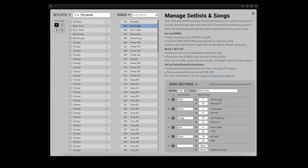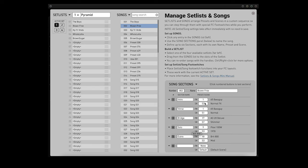Blown Free by Wishbone Ash. The intro is preset 1, scene 3. The verse is preset 1, scene 1. The bridge is preset 17, scene 7. The solo is preset 9, scene 3. The outro is preset 10, scene 3, and scene 6 is empty.